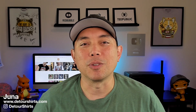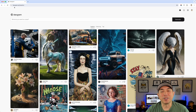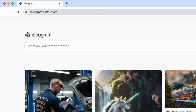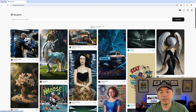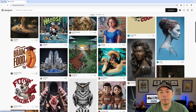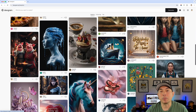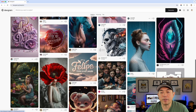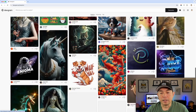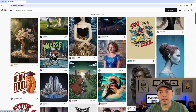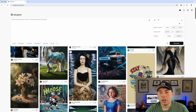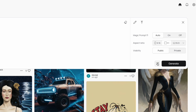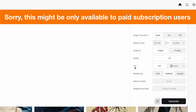Here we are on Ideogram.ai. This is the explore page, and if we scroll down we won't see very many patterns because not a lot of people know about or use this feature. If you go to Generate, you won't see the tile option right away — you have to click the filters bar or box icon to find it.